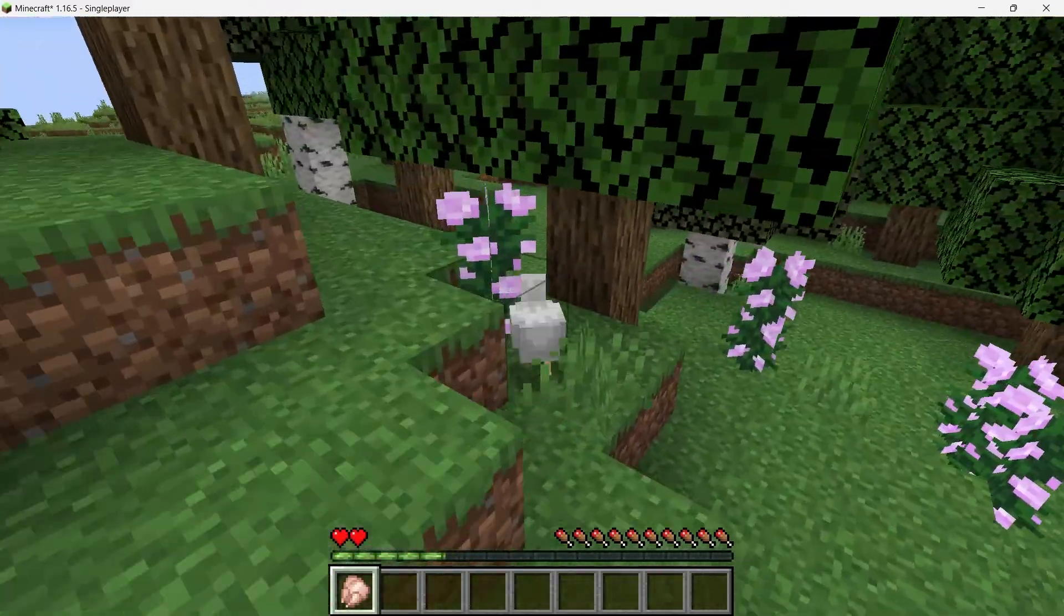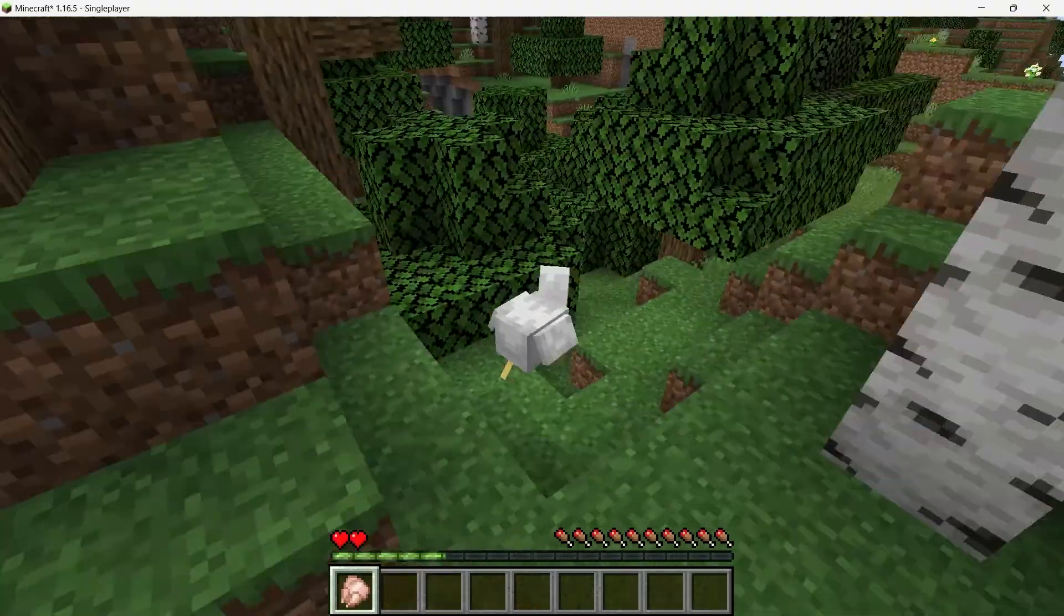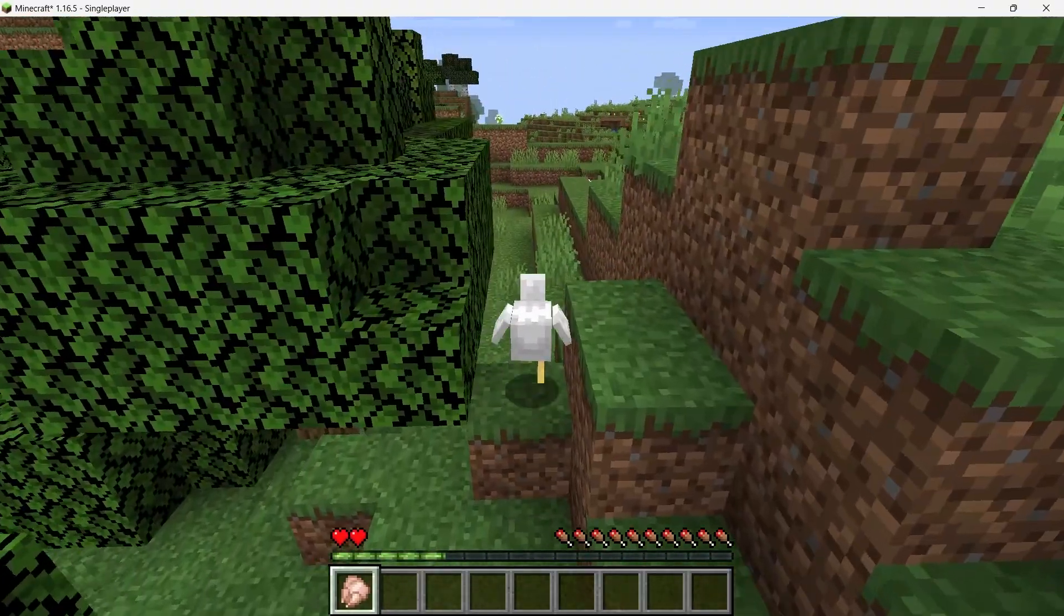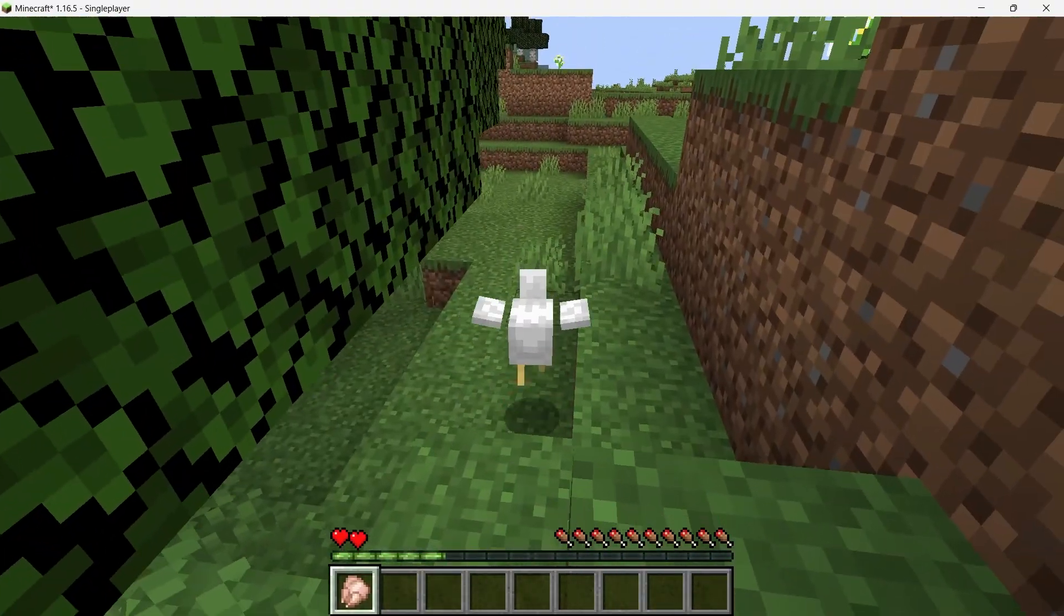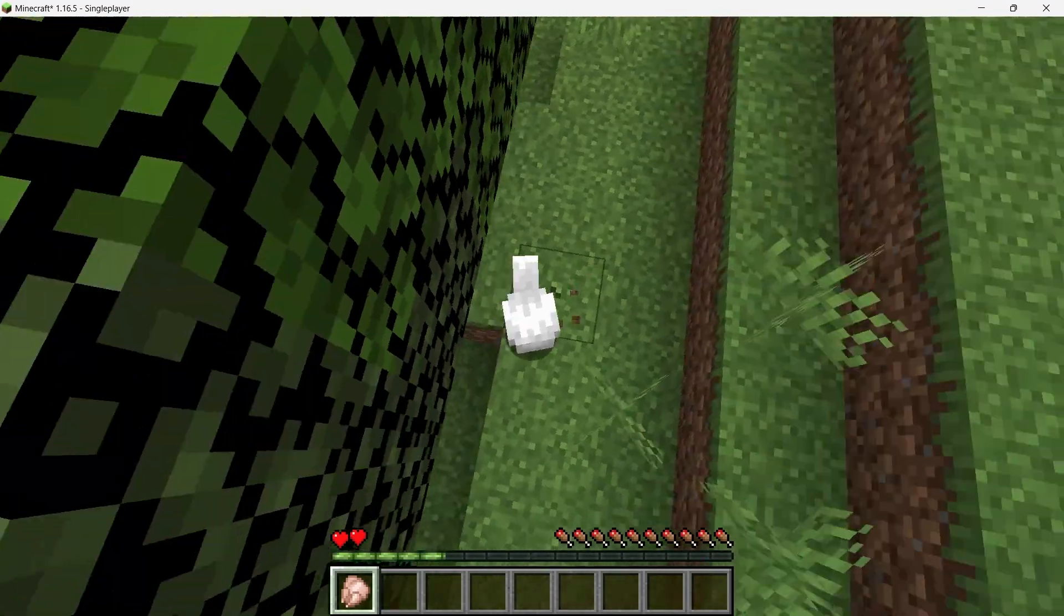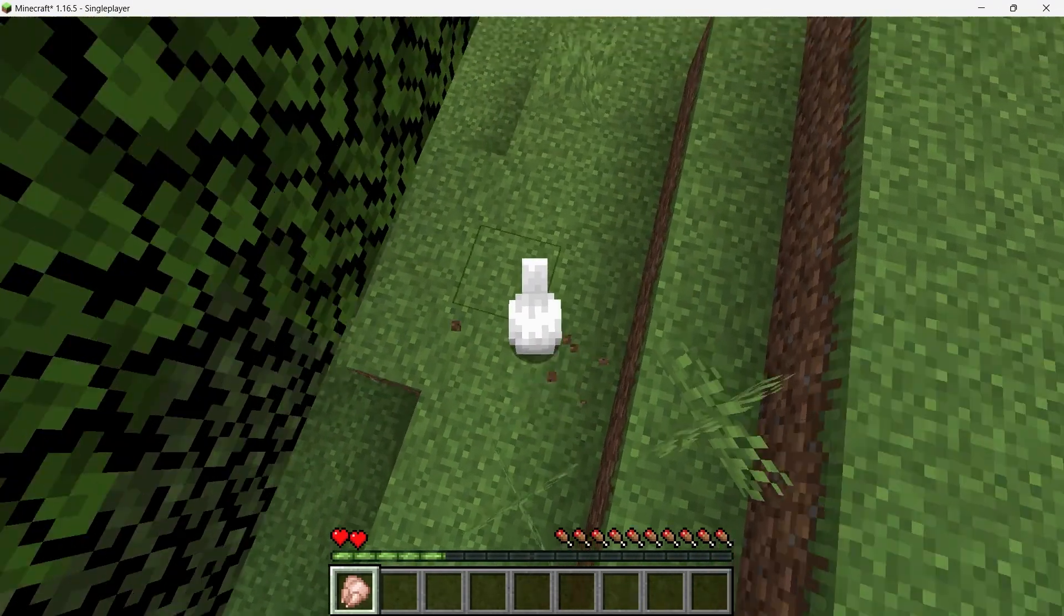When you morph into a different mob, you'll take on some of its characteristics. For example, if you morph into a bat, you can fly, but you'll also have fewer hearts, which means you are more vulnerable to damage.